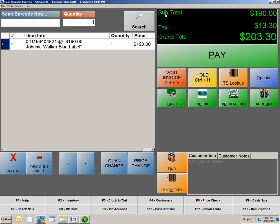Because we only rung up one of that item, it shows the quantity as one, and the price that we have it set at, 190. If you look to the top right here, we have a subtotal and tax, which calculates our grand total. Grand total is 203.30.